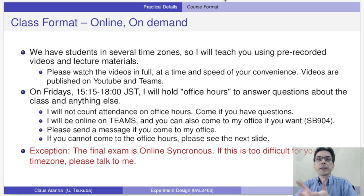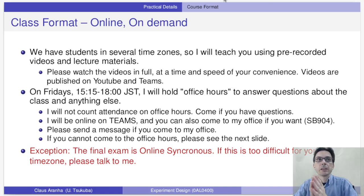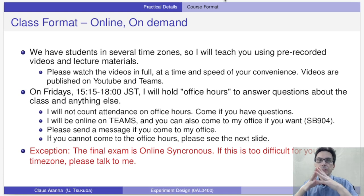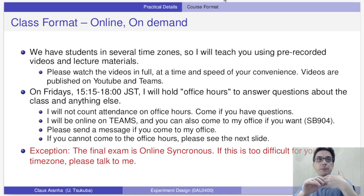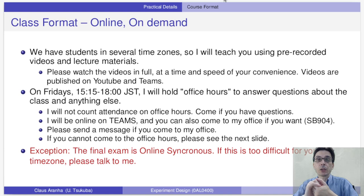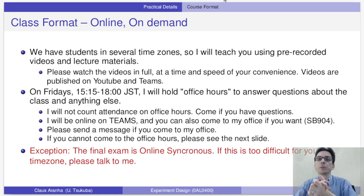There is one exception to the on-demand format. The final exam will be online synchronous, so it will be during the office hours. If this is too difficult for your time zone, contact me and we'll see what we can do about it.